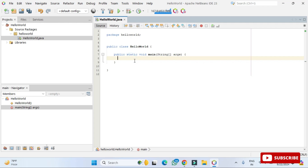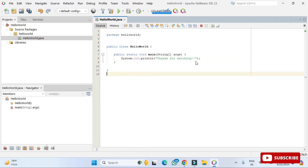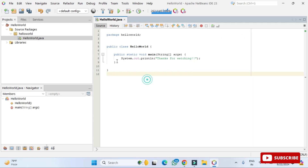I'm deleting the default comments. Now I'll write a simple print statement. I'll type 'sout' and press Tab — you can see it auto-generates 'System.out.println()'. Inside the println, I'm printing a simple message: 'Thanks for watching'.